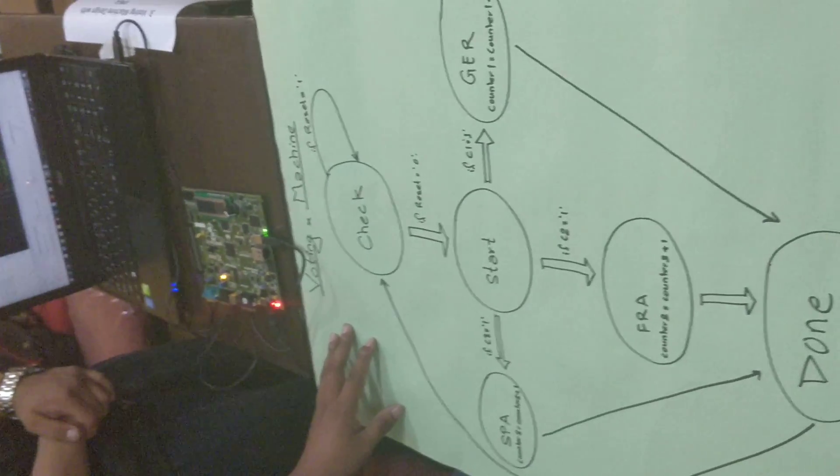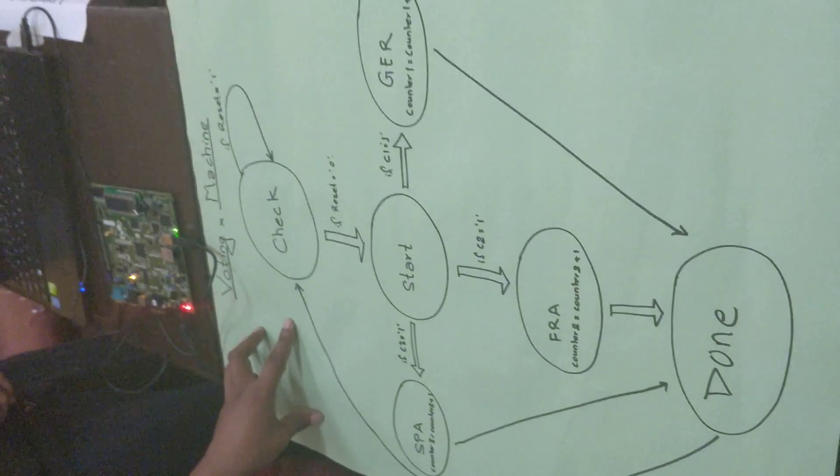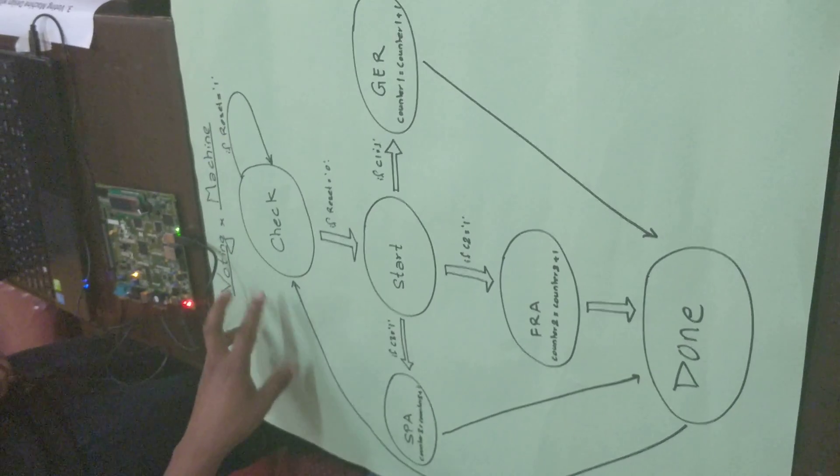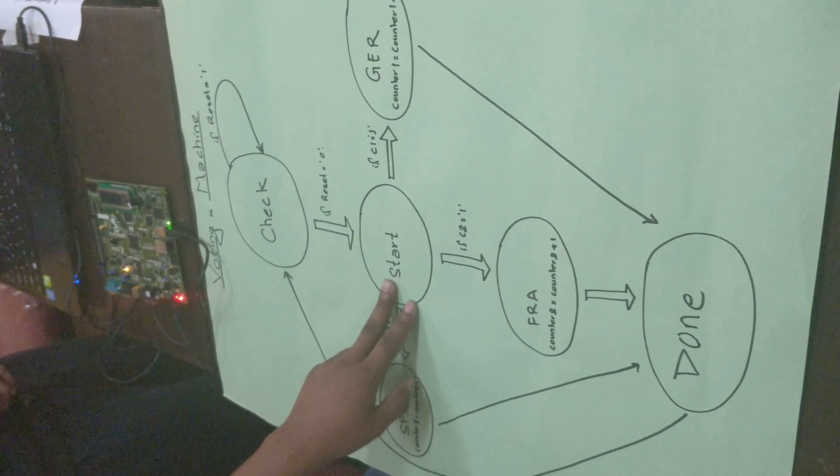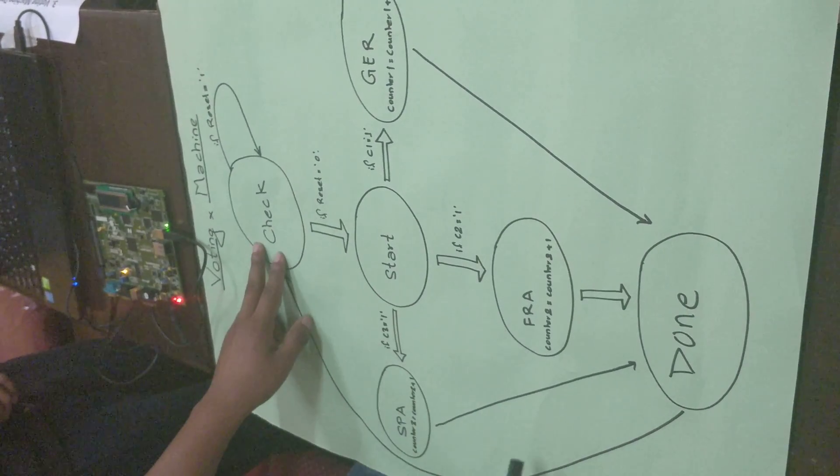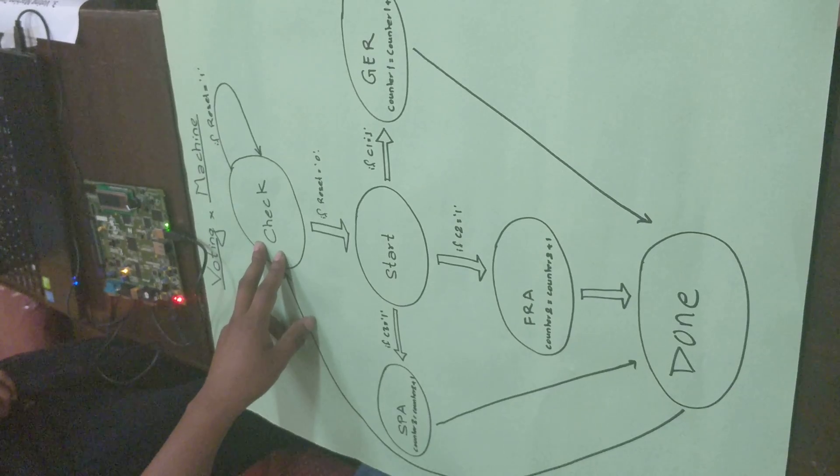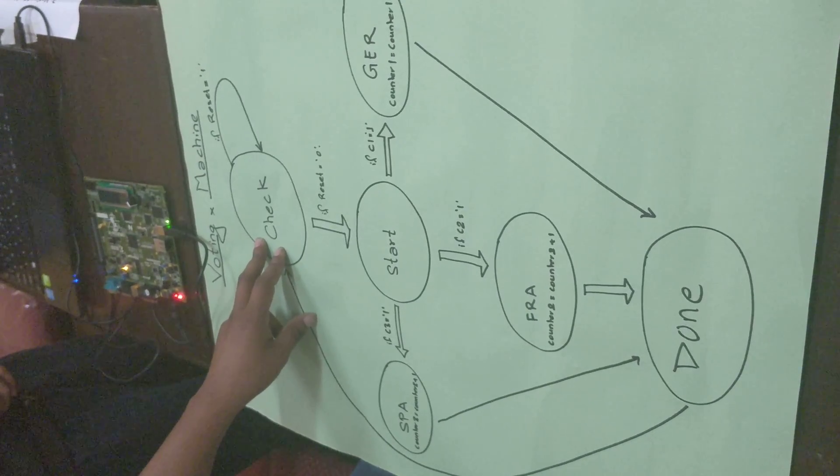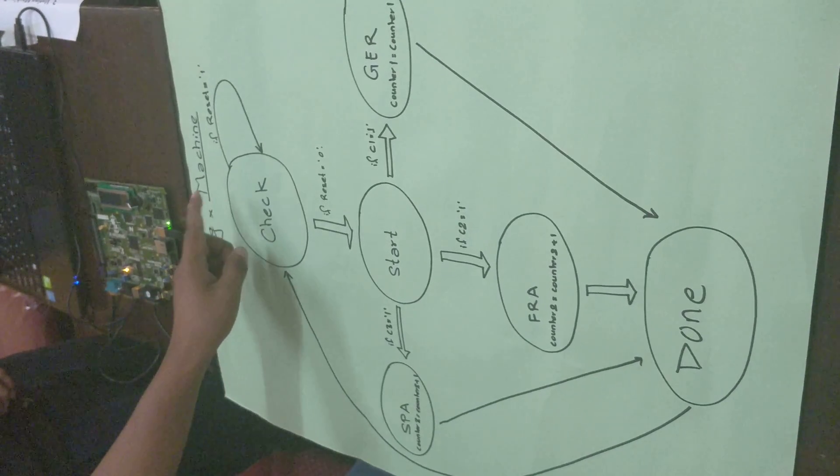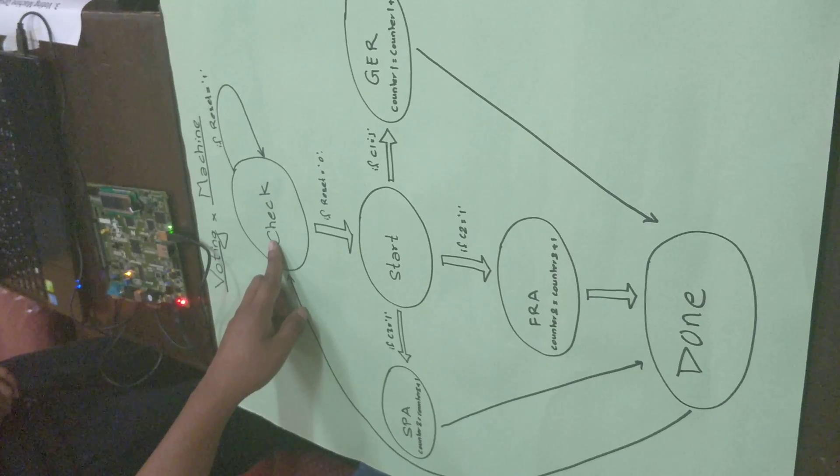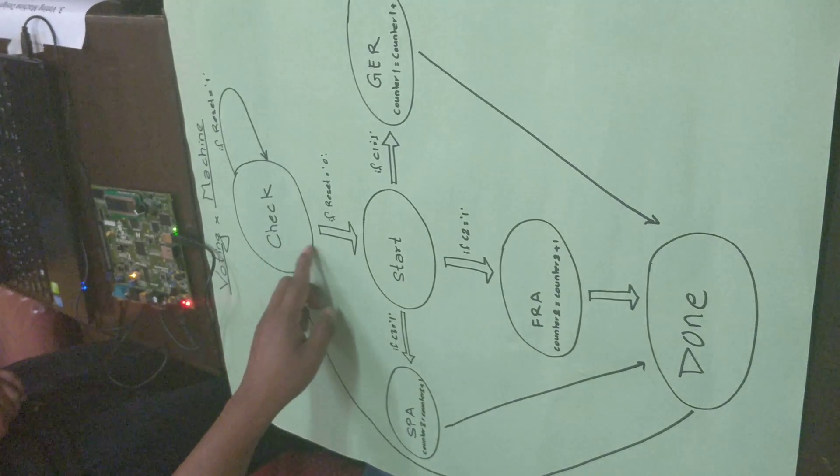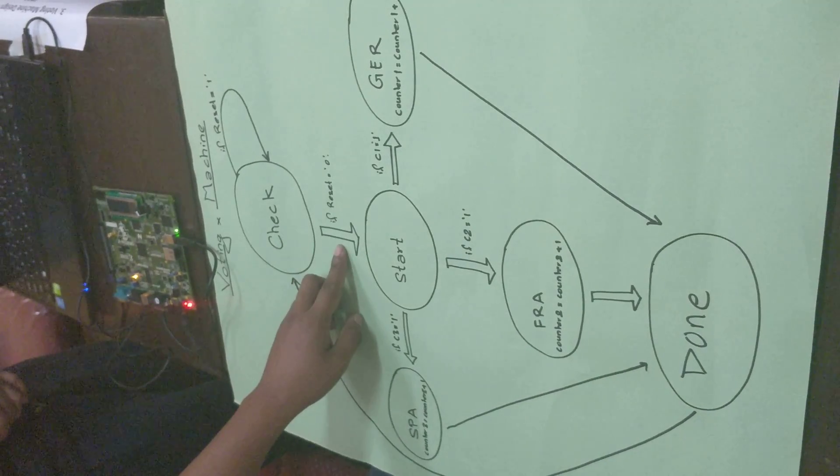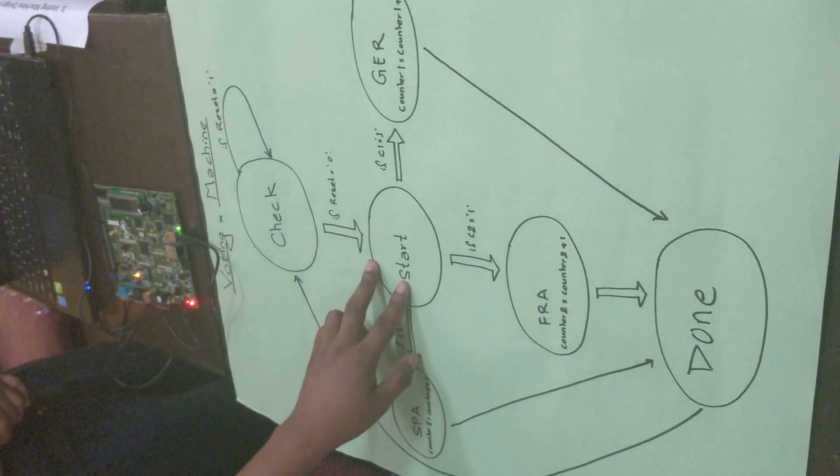In this system we have designed three state machines: check state, start, and done state. Check state checks if the reset button is high or low. If the reset button is high, it loops around itself until the reset button goes down, and it moves to the start button.